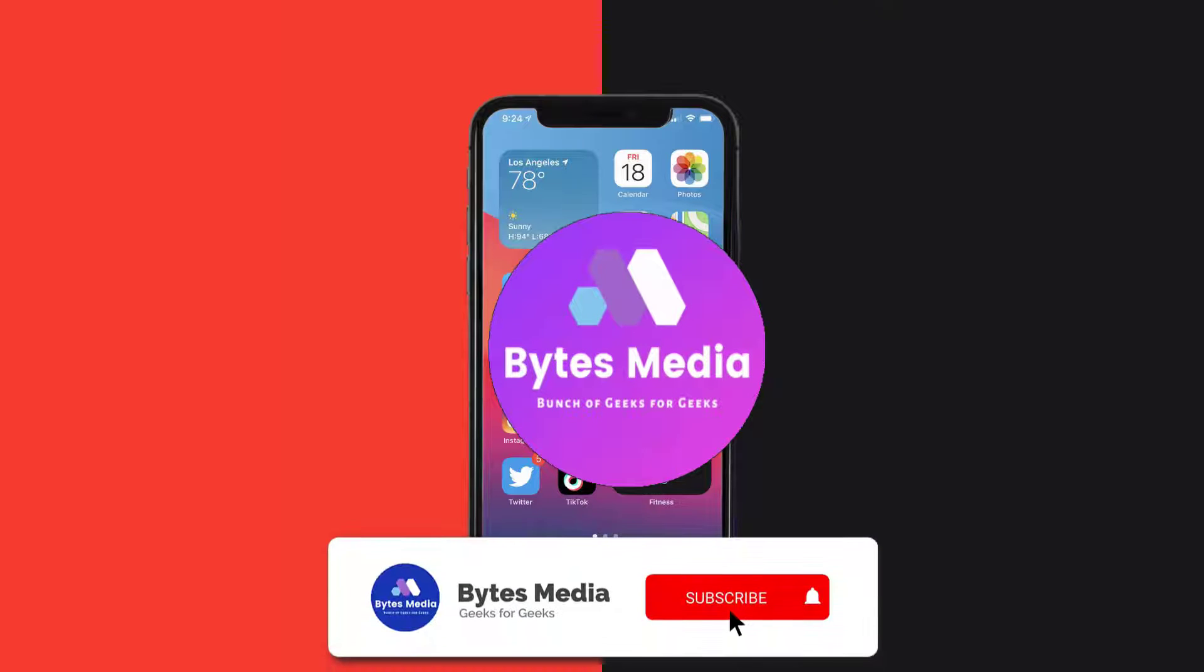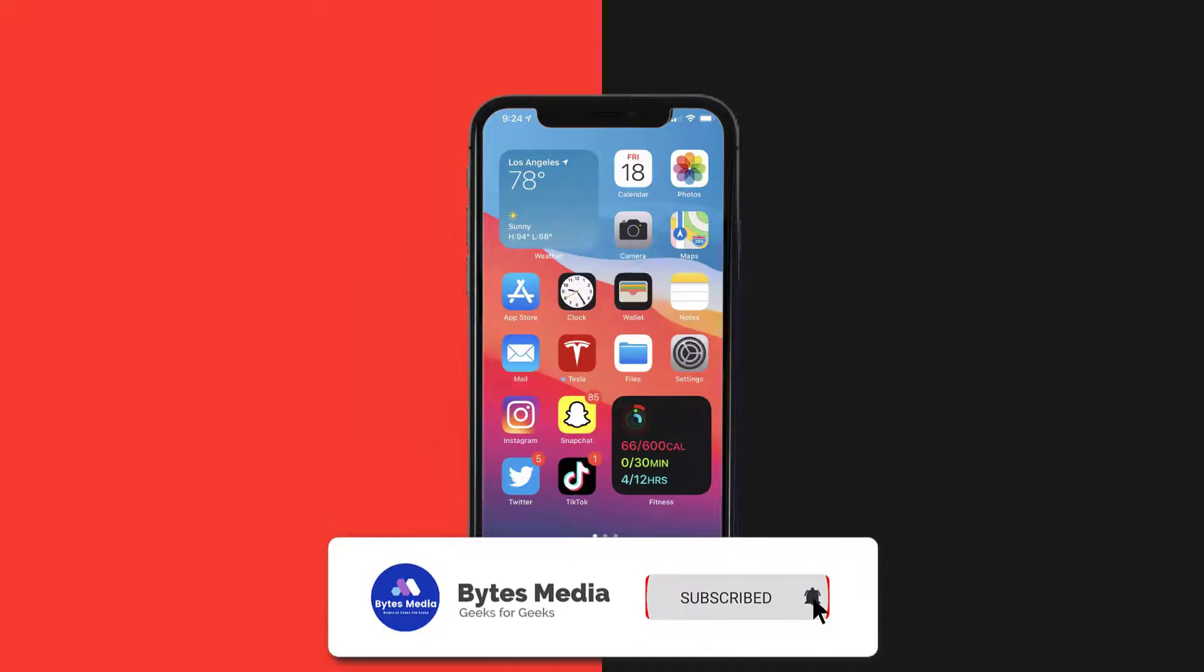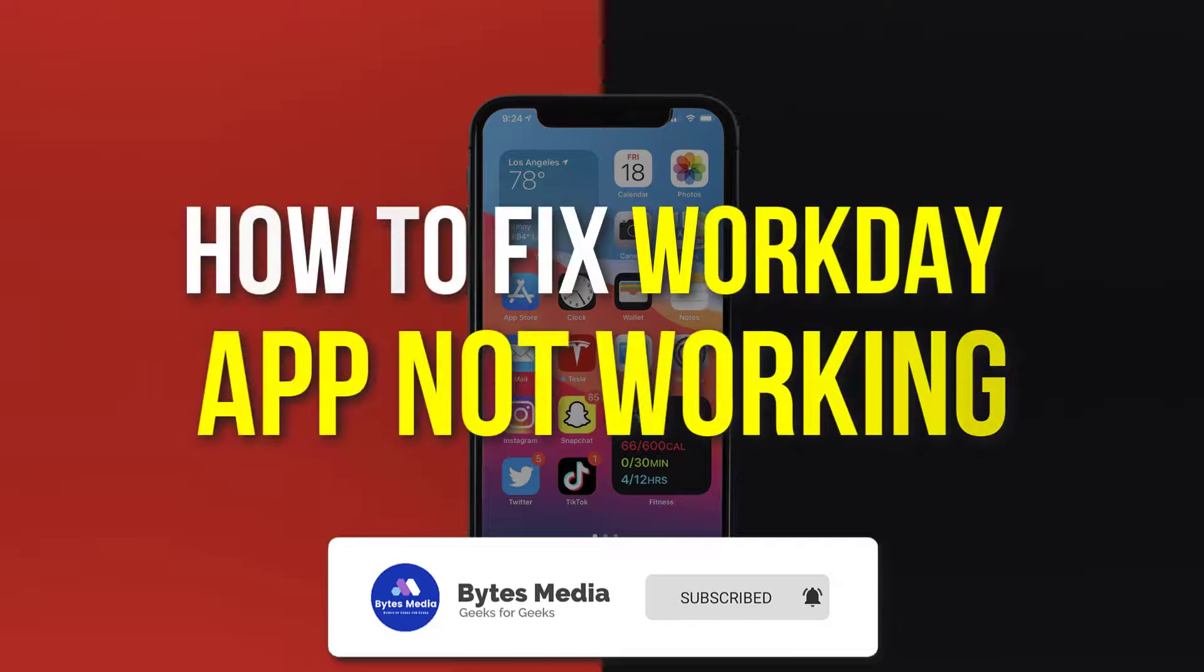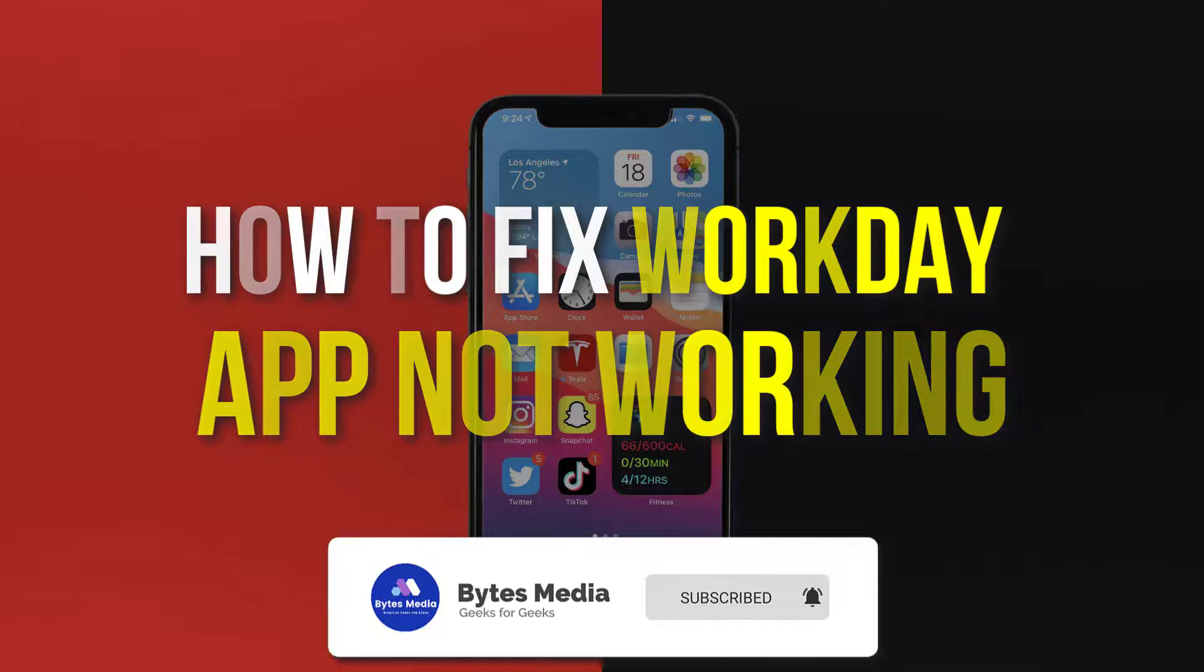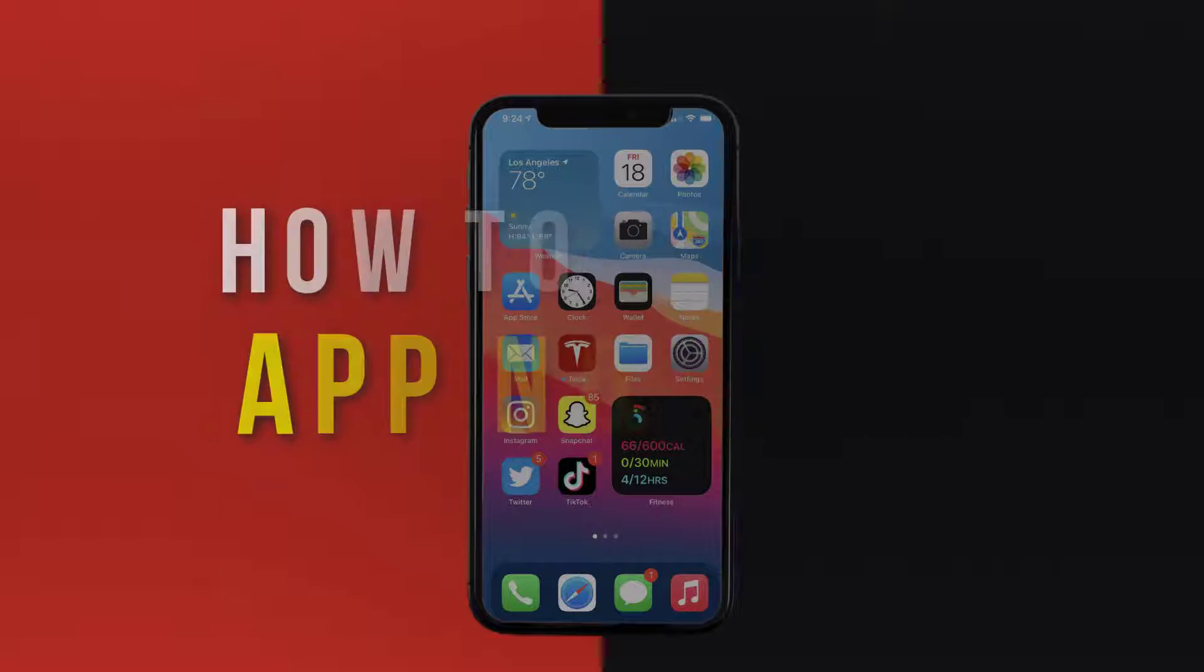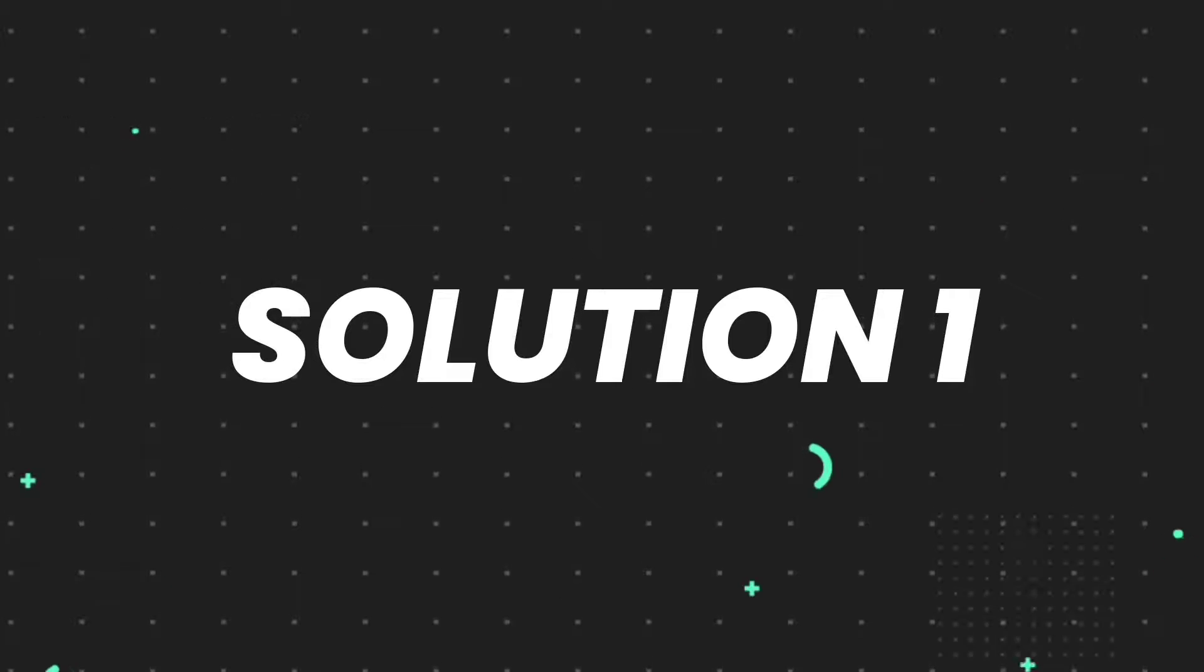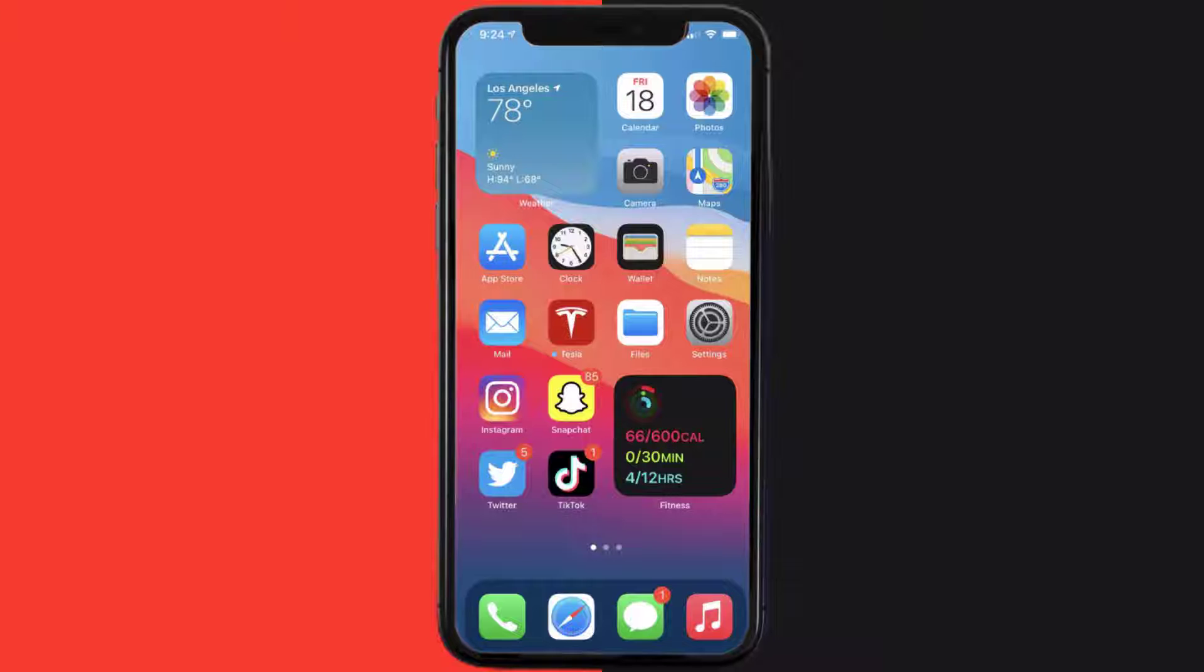Hey guys, I'm Anna, and today I'm going to show you how to fix Workday mobile app not working. First of all, you need to make sure you're running the latest version of the app.